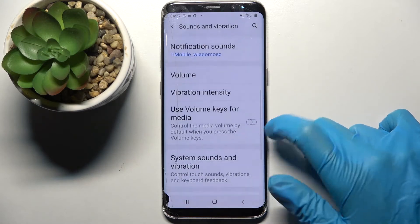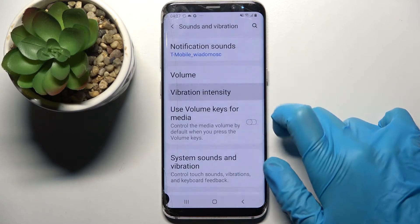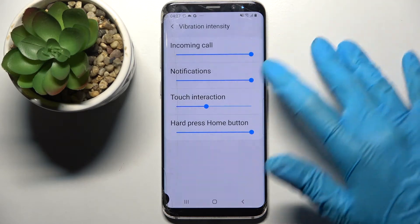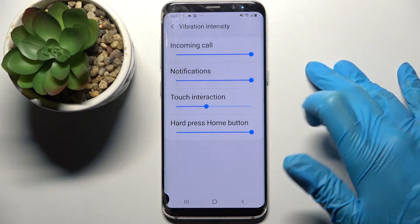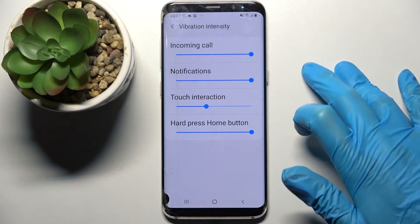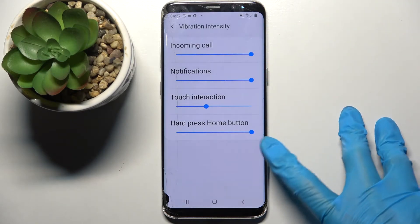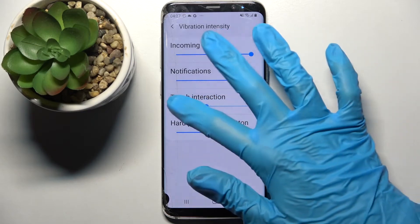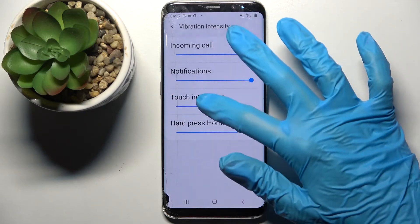Now scroll down, choose vibration intensity and adjust the intensity of vibrations for incoming calls, notifications, touch vibrations, and home button by swiping left or right.